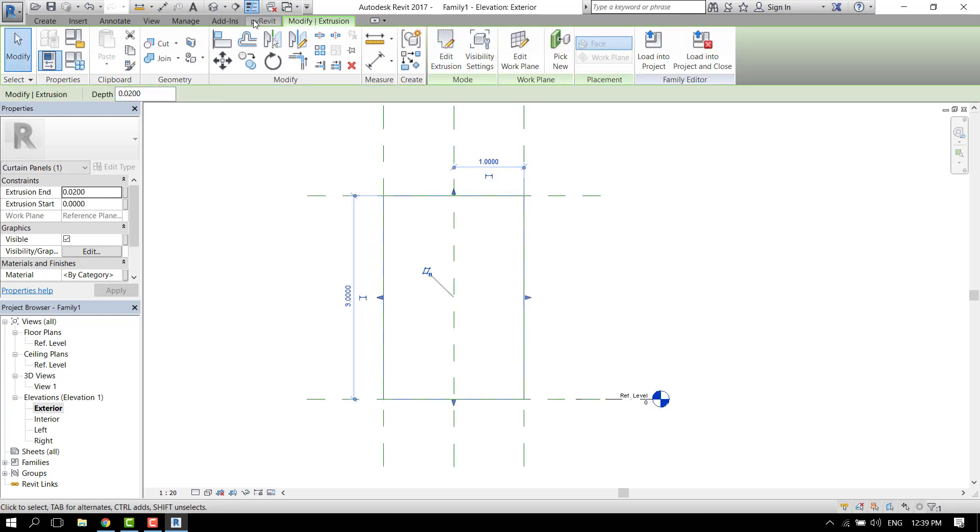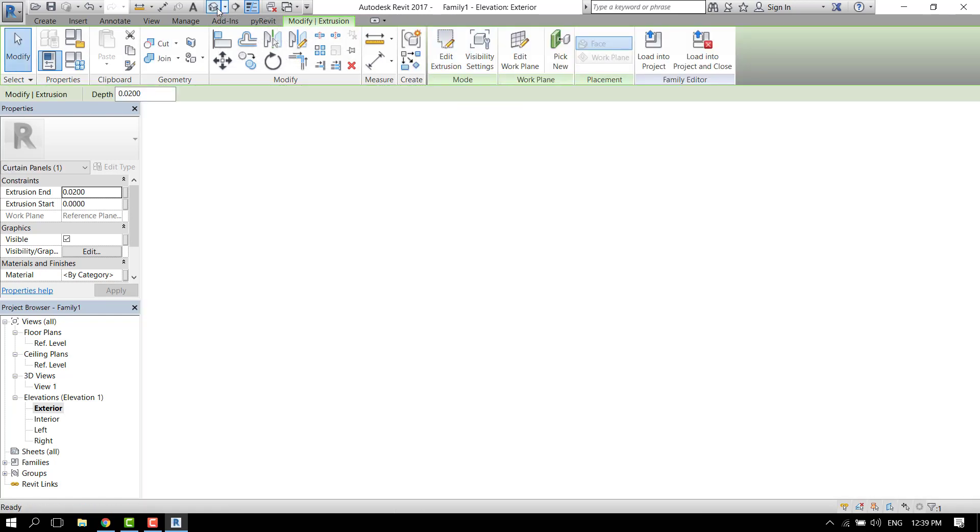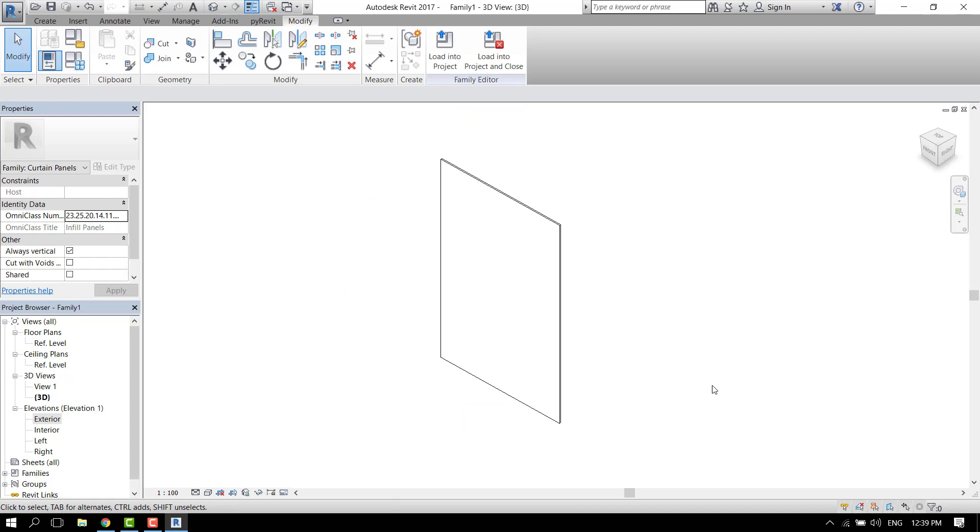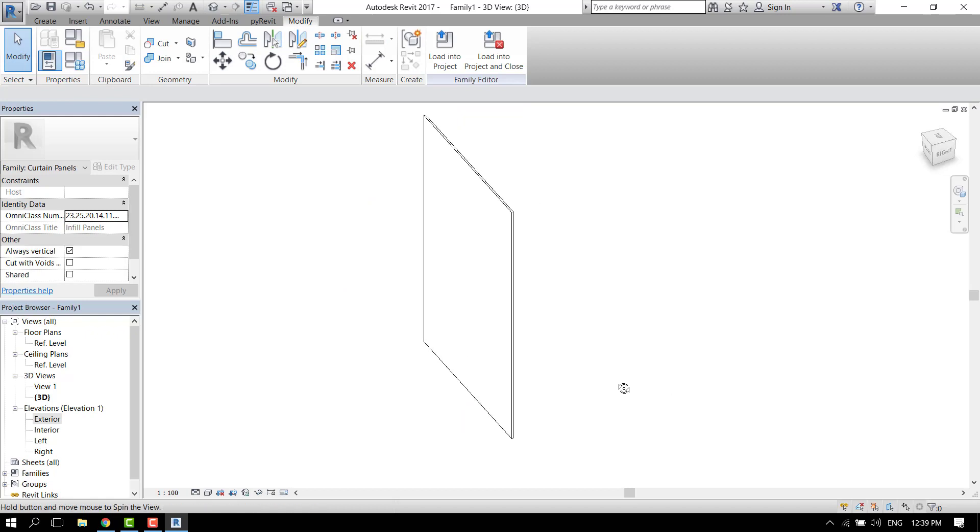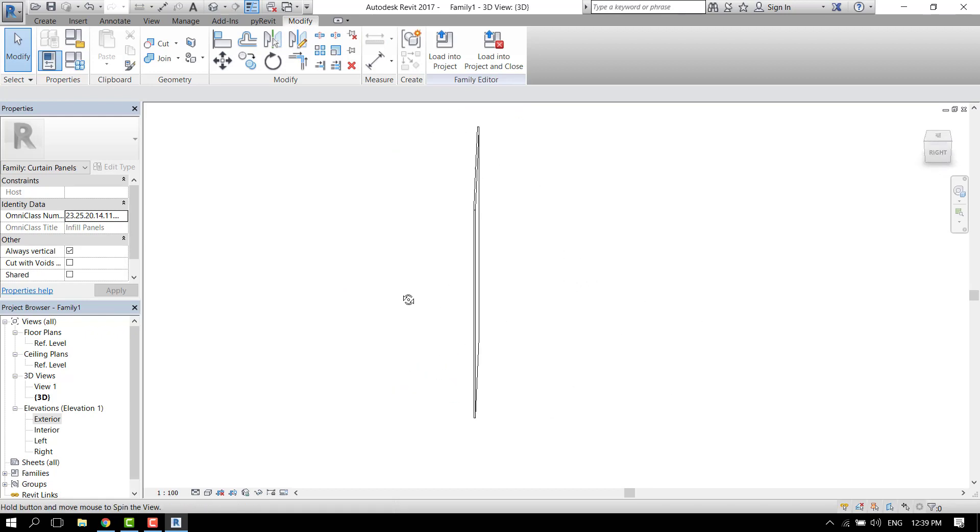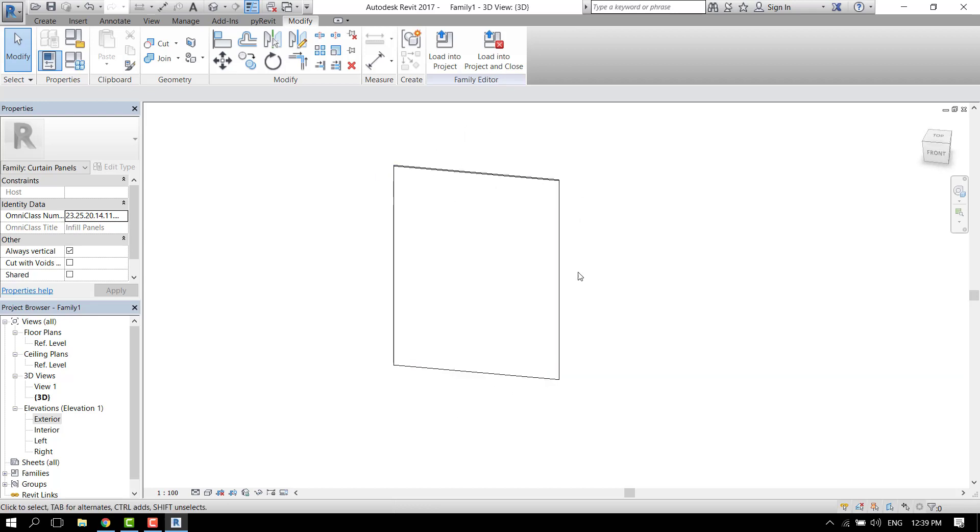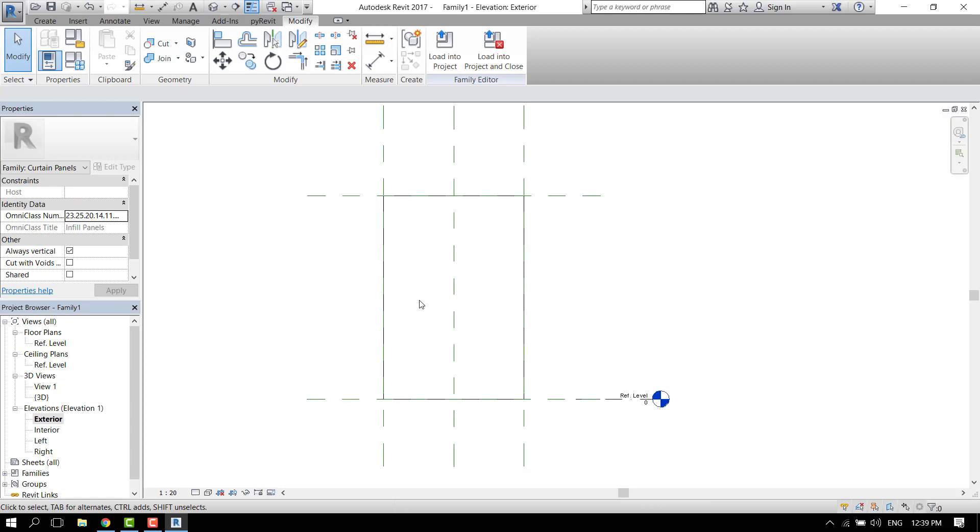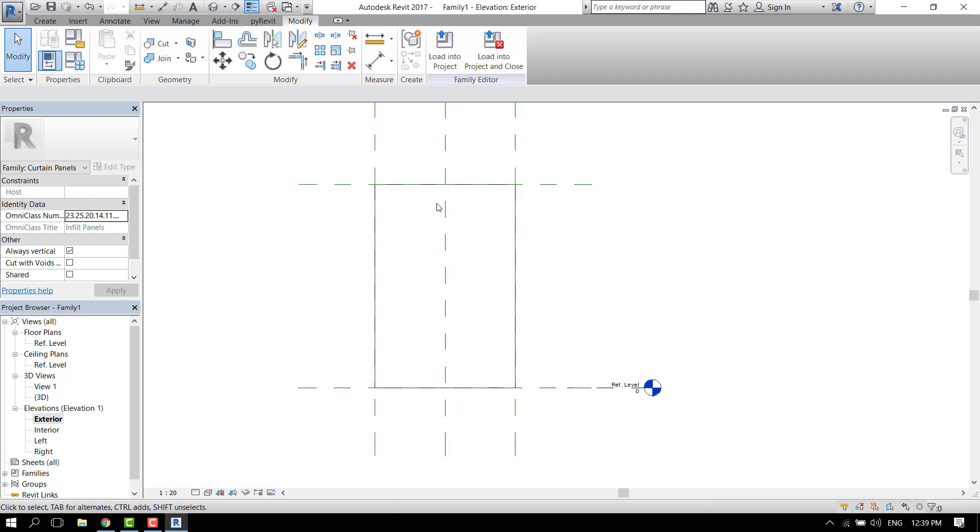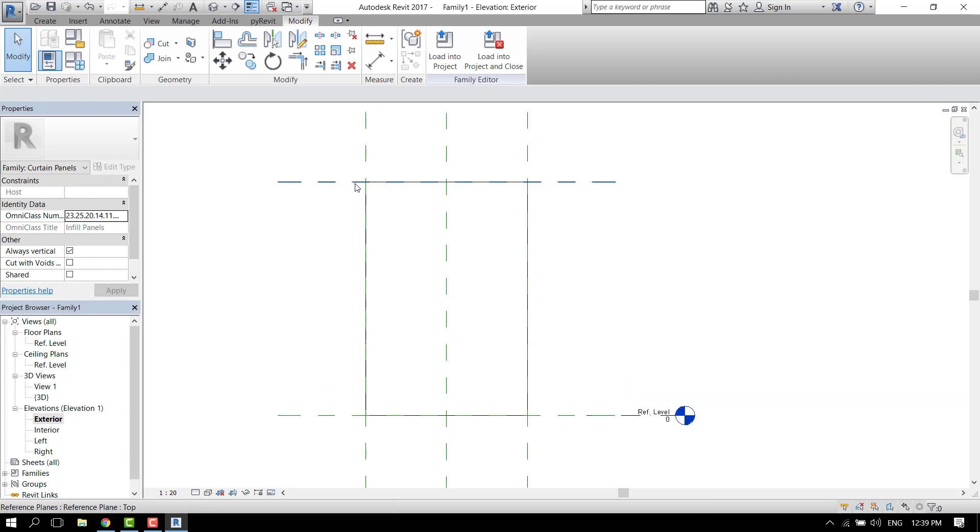Finish. Let's go to 3D view to see what we have. So now we have this piece of glass and we should add the curtain walls on top of it.